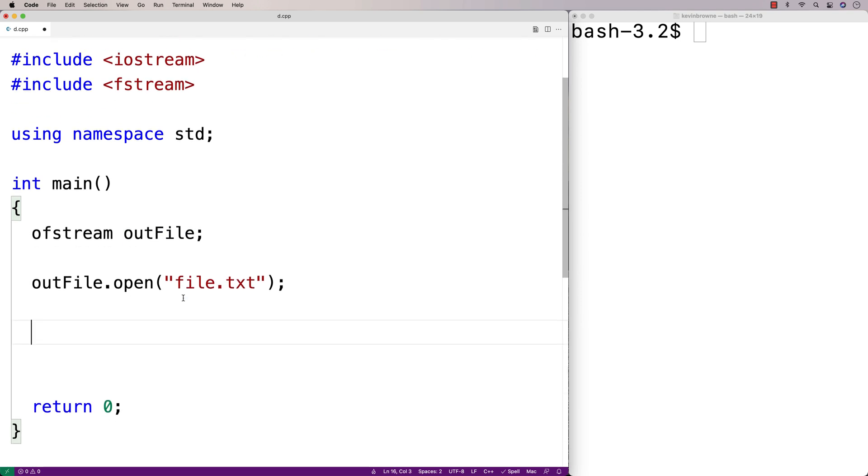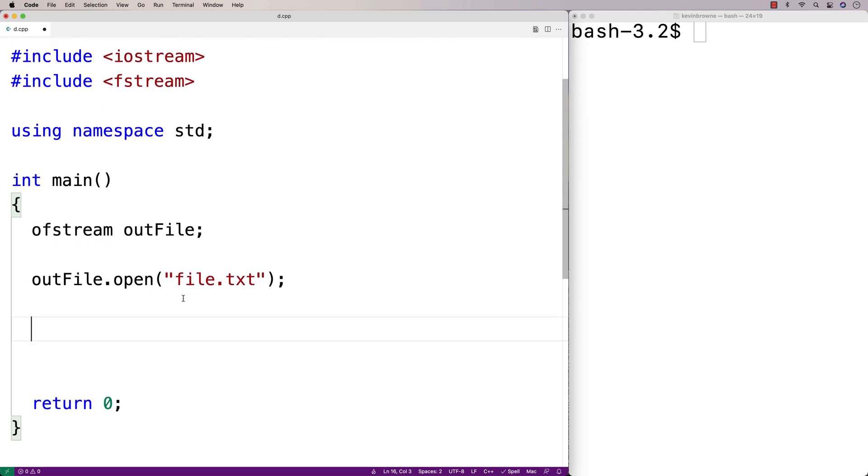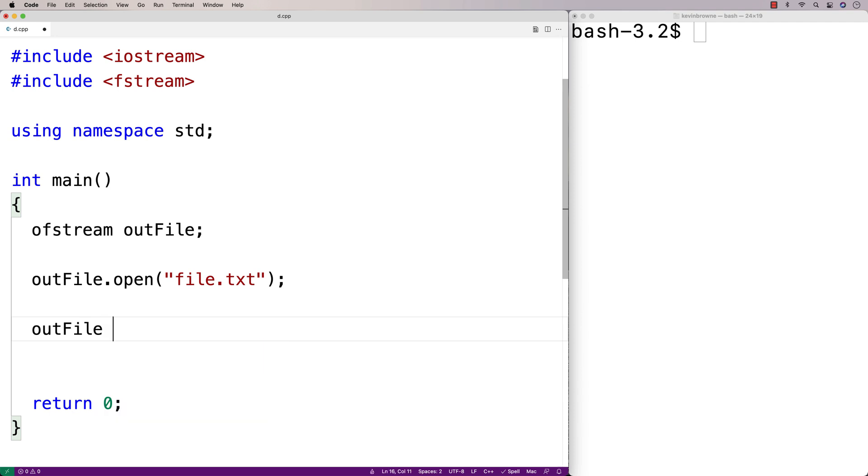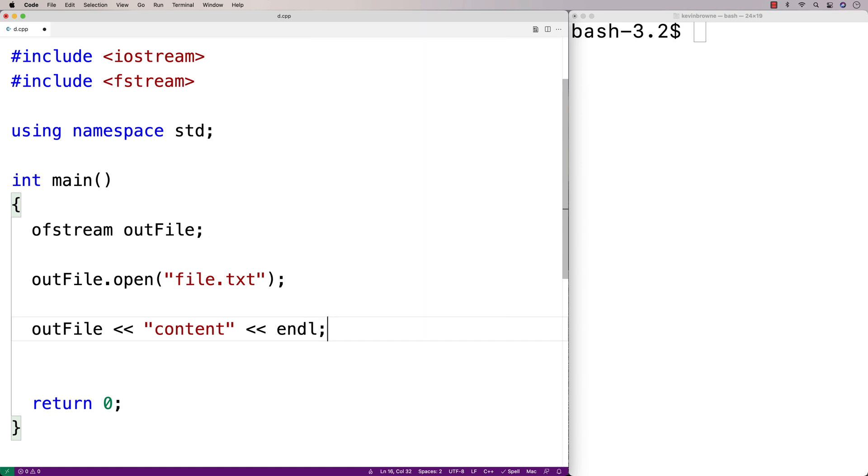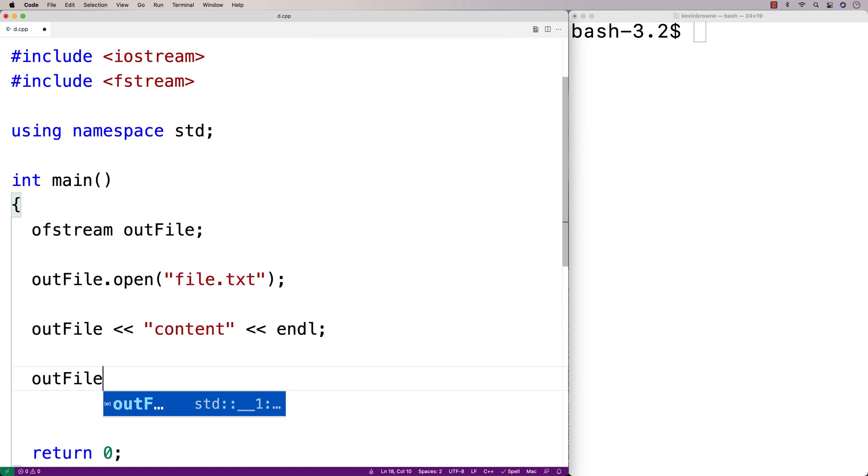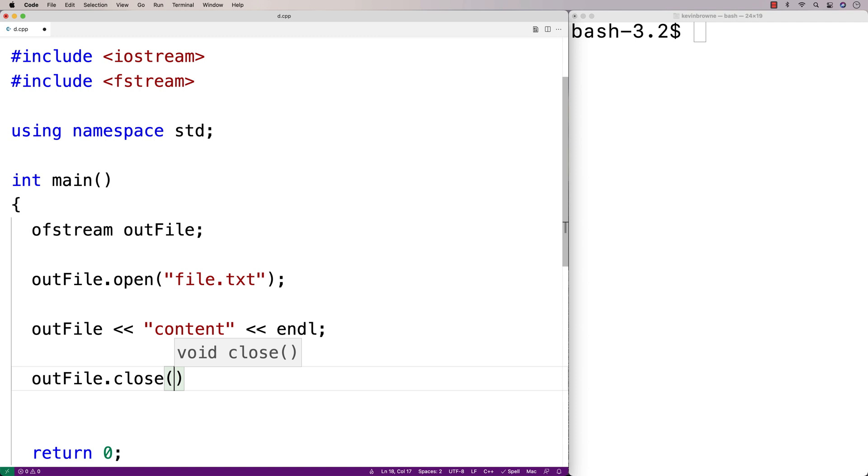Then to write to the file, we're going to use the stream insertion operator. So we'll say outfile, less than, less than, and we'll just say content followed by endl to put a new line there as well. And then we'll say outfile.close to close the file.